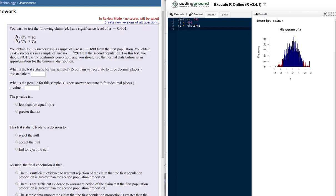We're given similar information for the sample taken from the second population. We're told the proportion of successes in the second sample, we're told how large the second sample is, and so we can find out what N2 is, which is going to be p-hat 2 times N.